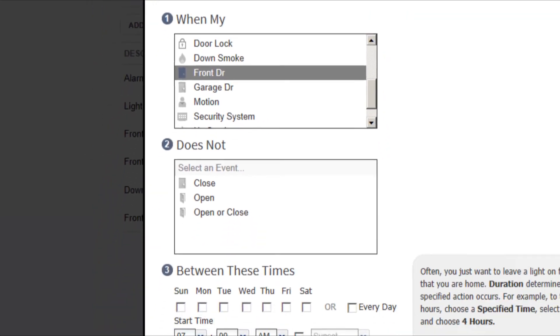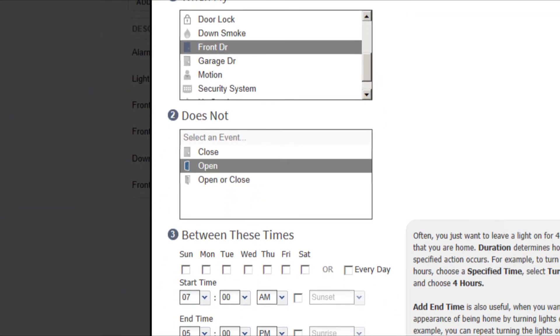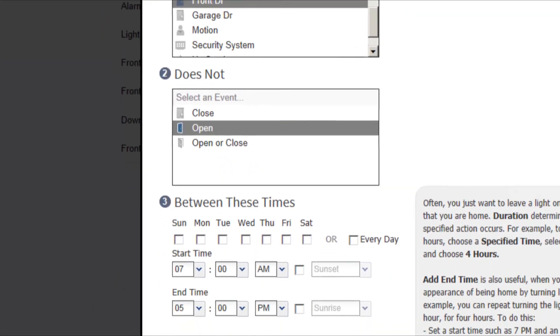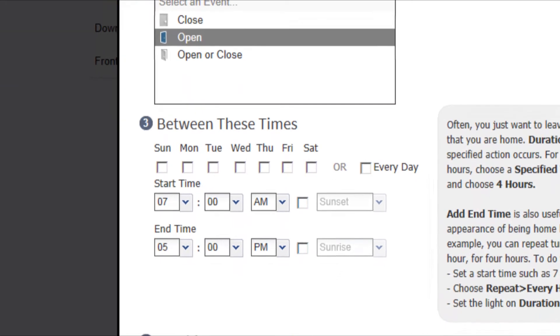In step number two, click open. For step number three, choose the times you want your rule to take effect.